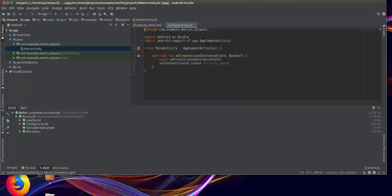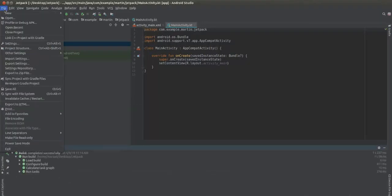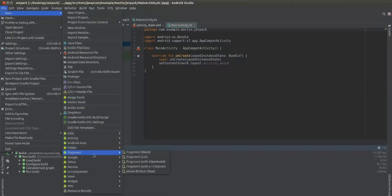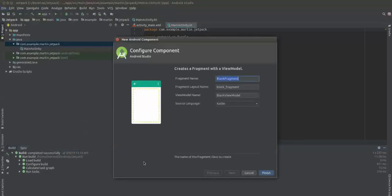Once Gradle build finishes, first of all we need a fragment. We can choose Fragment with a ViewModel. We can name it Main Fragment.